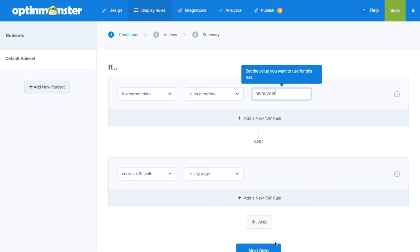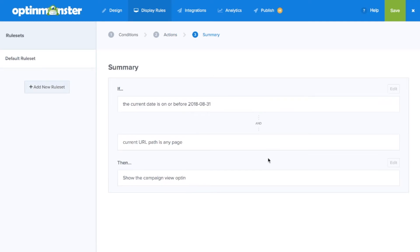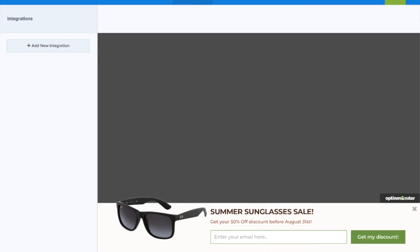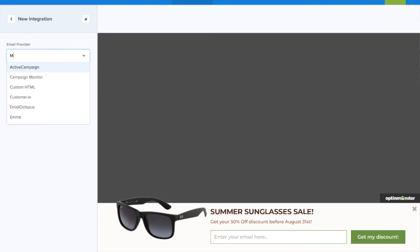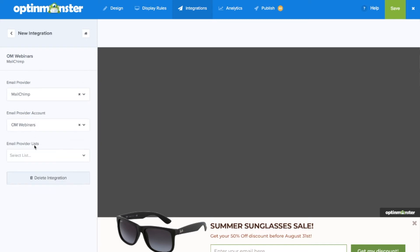Next in the summary you can confirm that you scheduled your campaign correctly and you'll want to go to the integrations tab to make sure your email marketing service provider is integrated with your OptinMonster campaign so you can capture leads generated by your campaign.